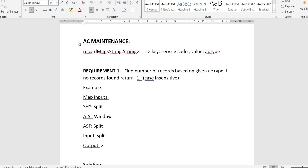Let's move on to the questions. The first is an AC maintenance question. Suppose there is an AC maintenance shop. What is given to you is a map named 'recordMap' where the key is a String and the value is a String as well. In the key we are storing the service code, and in the value we are storing the AC type.